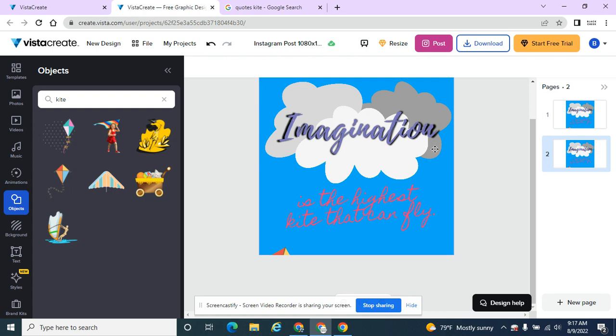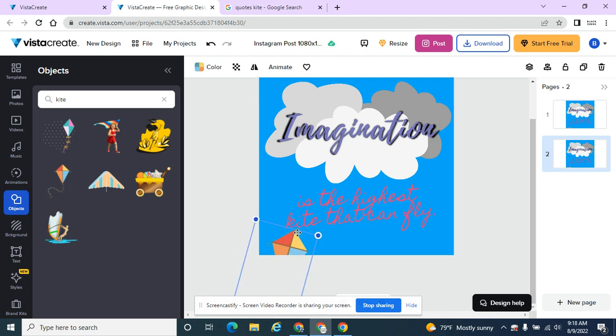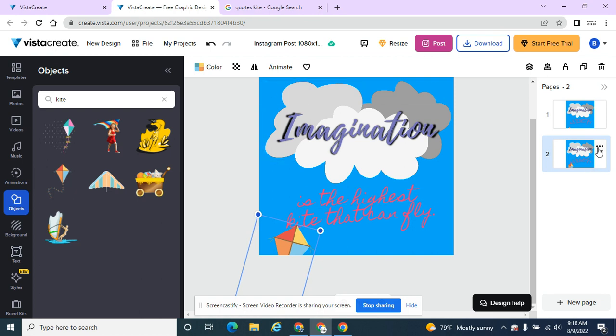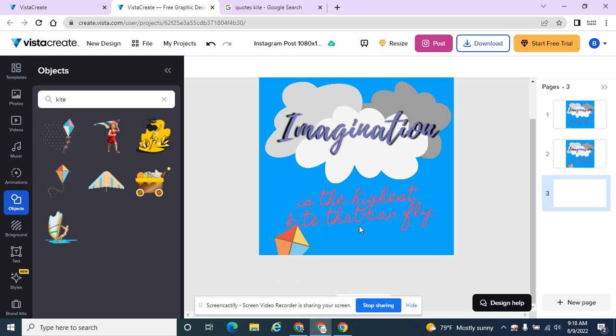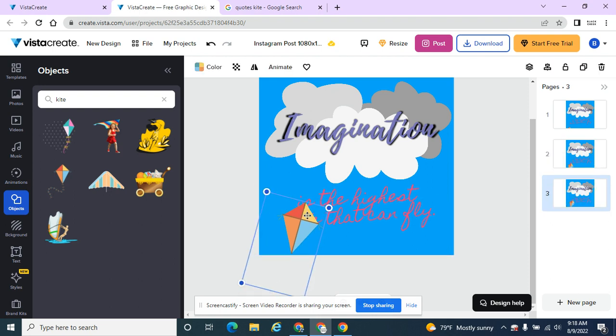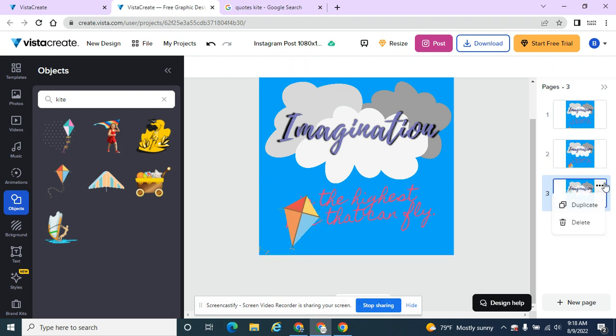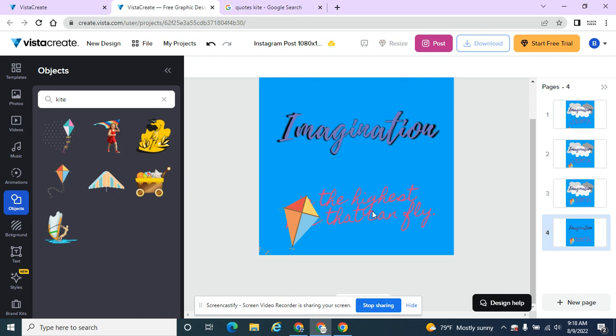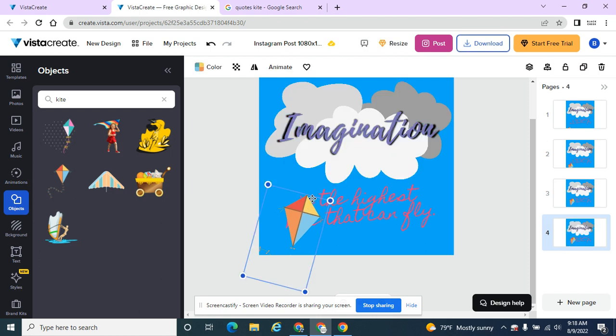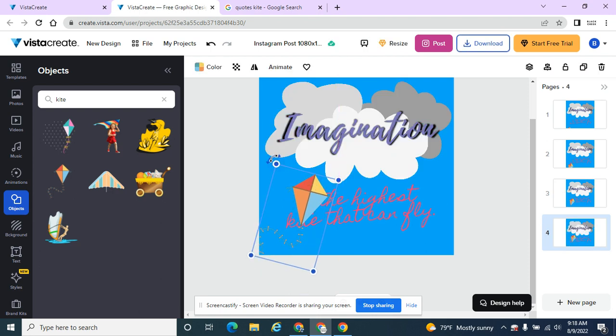Then you make the changes on the second slide that you need. I want this kite to start flying up through here, so I'm going to duplicate this again, move my kite a little bit more, duplicate it, and keep duplicating and repositioning where you need to.